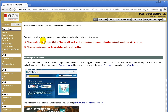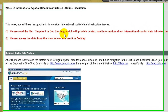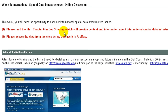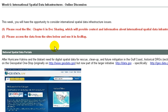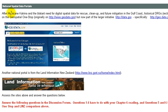In more detail, please read chapter six in doc sharing — this is the chapter from the GIS Guide to Public Domain Data book, which I have co-authored with Jill Clark. This will provide context and information about international spatial data infrastructures. Number two, please access the data from the sites below and use it in ArcMap, having to do with national spatial data portals.